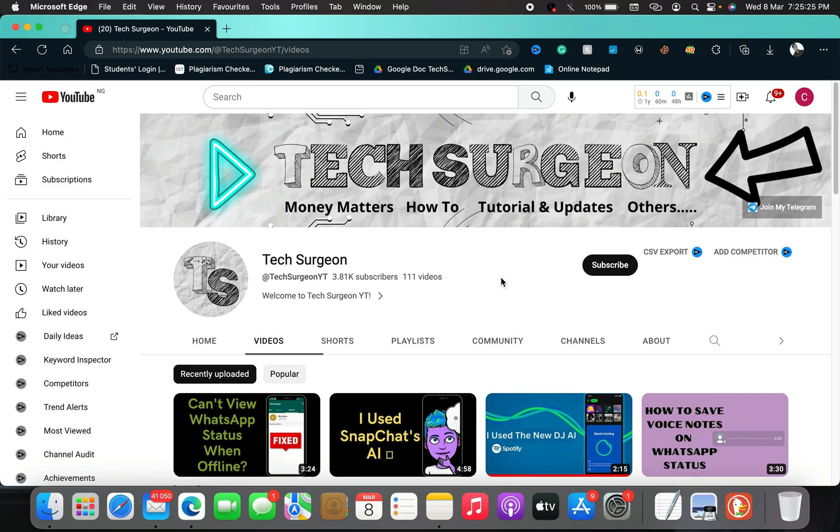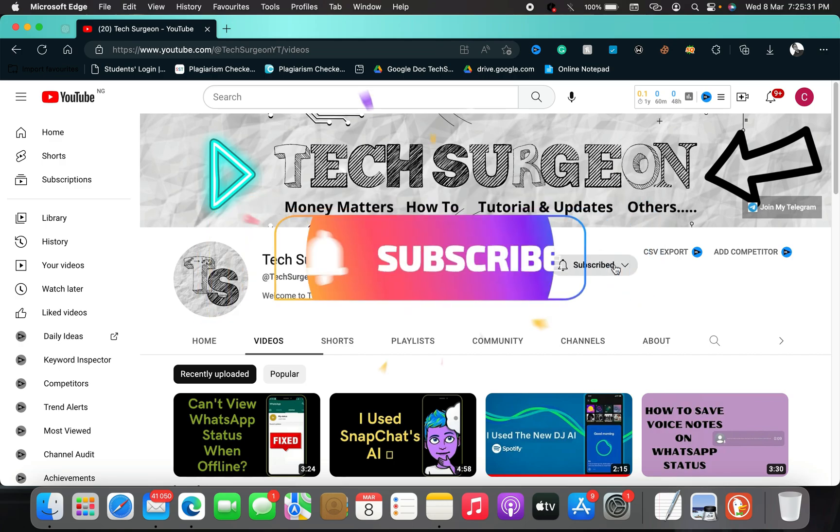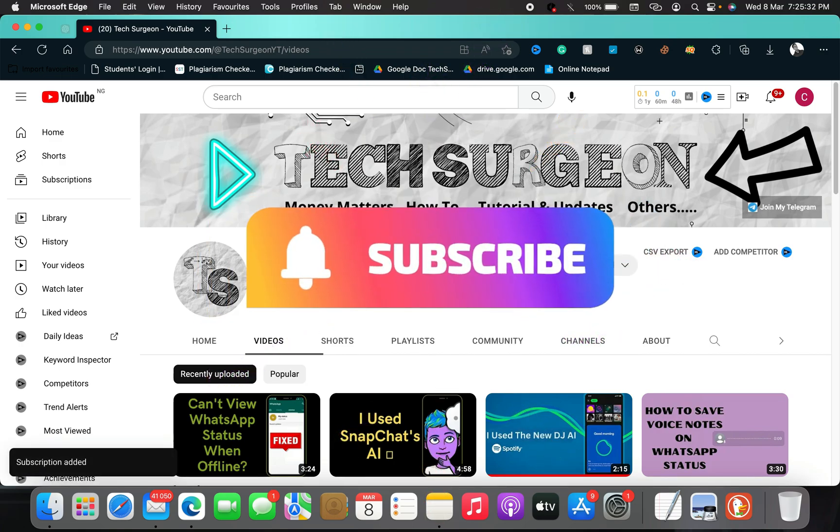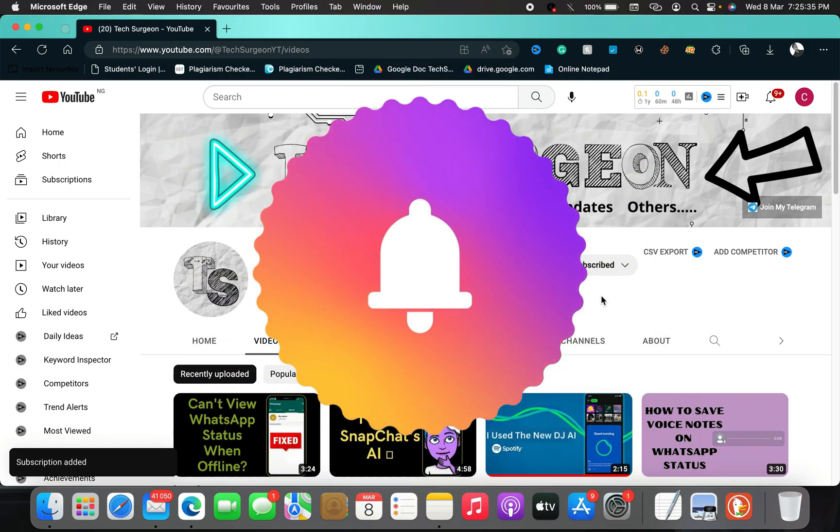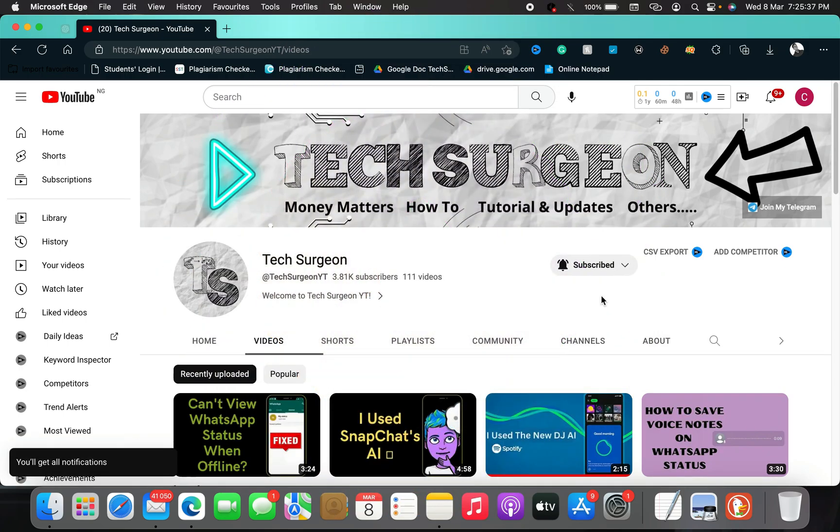Before we go on and look at the feature, if you guys haven't subscribed to the channel, please hit that subscribe button right now and make sure to click on the bell icon so that you get notifications when a new video is uploaded on this channel.